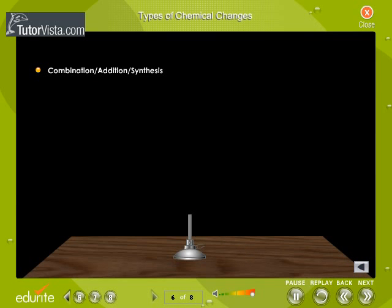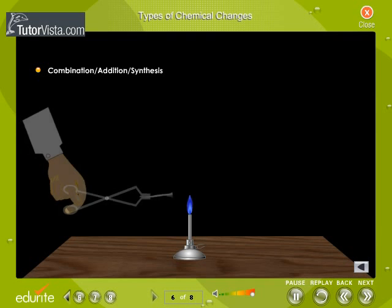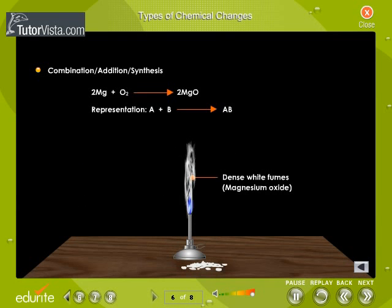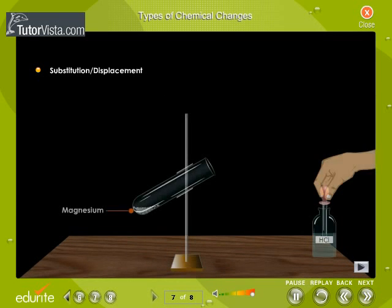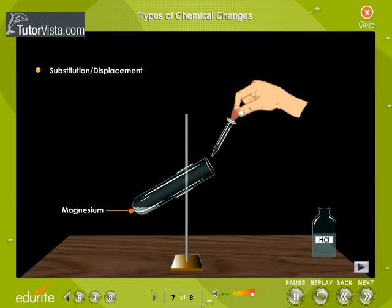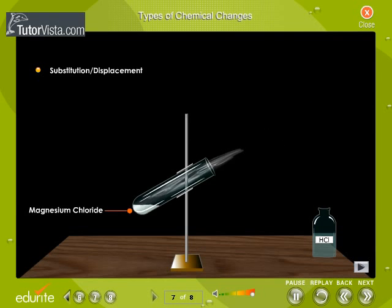Combination is the formation of a compound from its elements. Types of Chemical Changes: here you can view a displacement reaction. Magnesium displaces or substitutes hydrogen from HCl to form magnesium chloride.